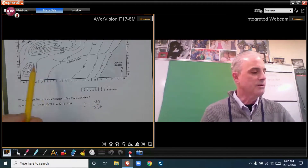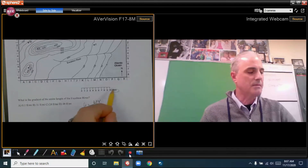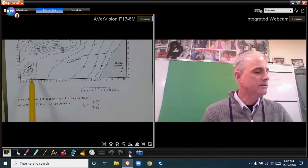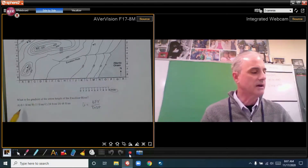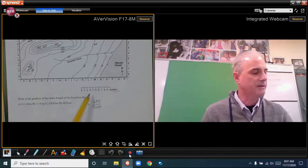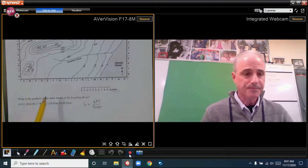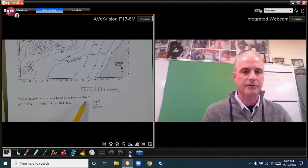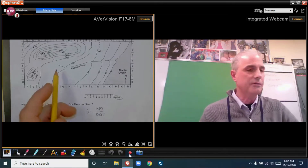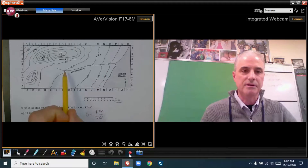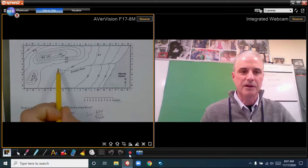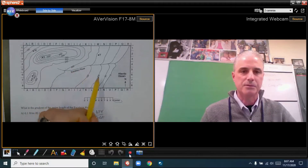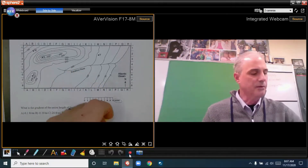My map is in miles and the elevations appear to be in feet, even though the key doesn't explicitly state that. So I need to find the gradient of the entire length of Excelsior River. It's multiple choice, so I just need to be close. The first thing I need to do is find the length of the river and the difference between the highest and lowest points — which are 200 and 0.